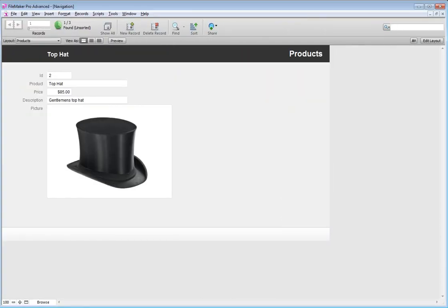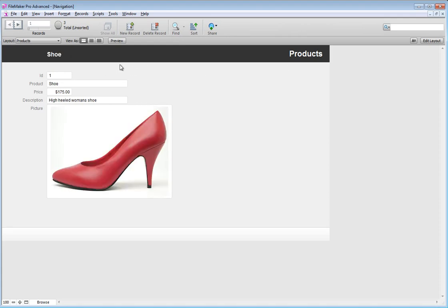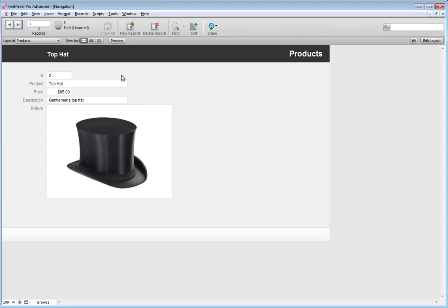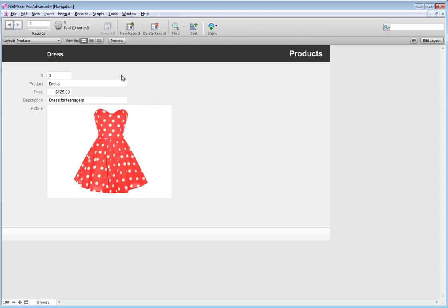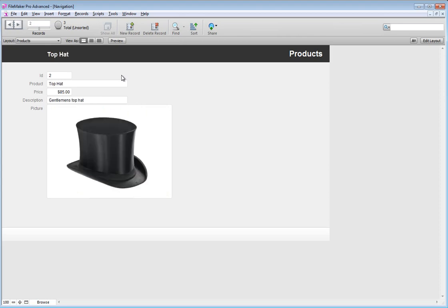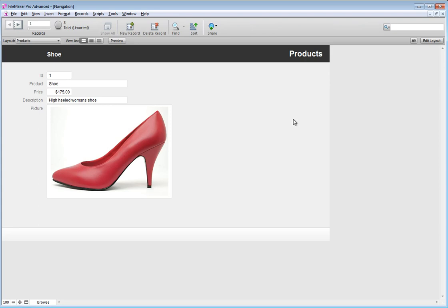Hey you guys, I thought I'd make you another little exercise. Someone just asked me how you could go about using a drop-down field to navigate through your records. I've got a very quick little database that I just made as an example file — it's a product database with some products. How would you go about navigating through these by using a drop-down?